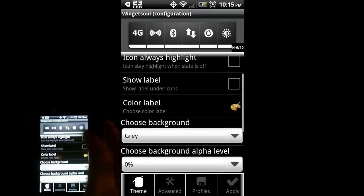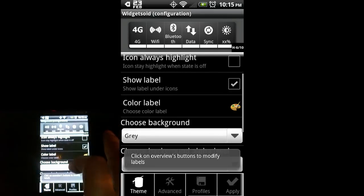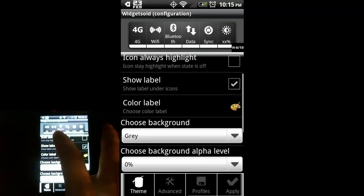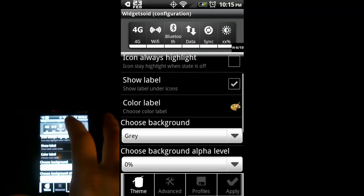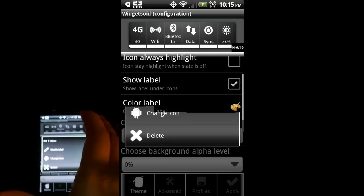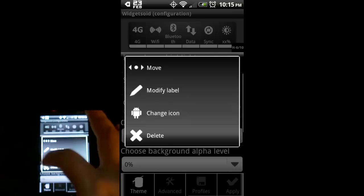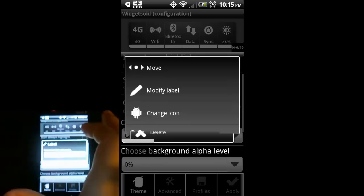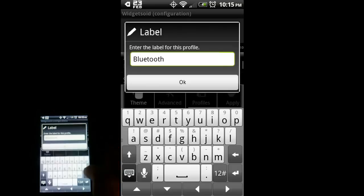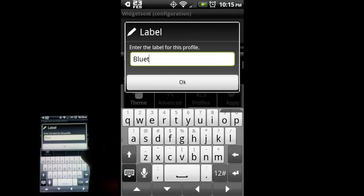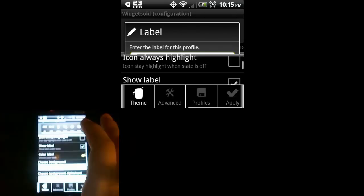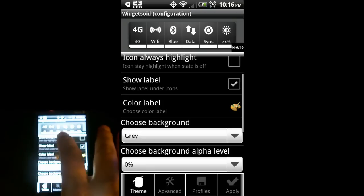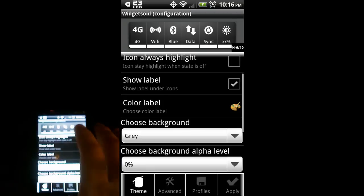You can show the labels. As you can see, Bluetooth kind of wraps around. I personally don't like the way that looks, so I select the icon from the top. This time I'm going to modify the label and just call this blue. You can see at the top the icon's label has indeed changed to blue.